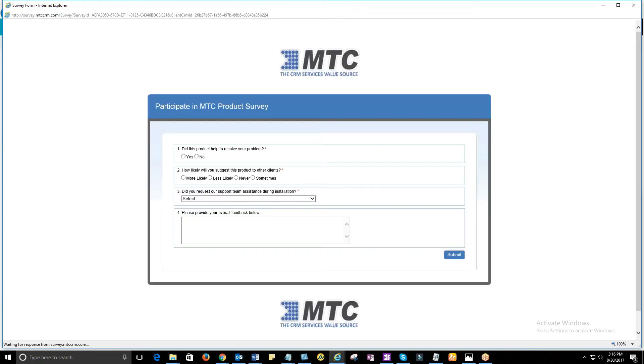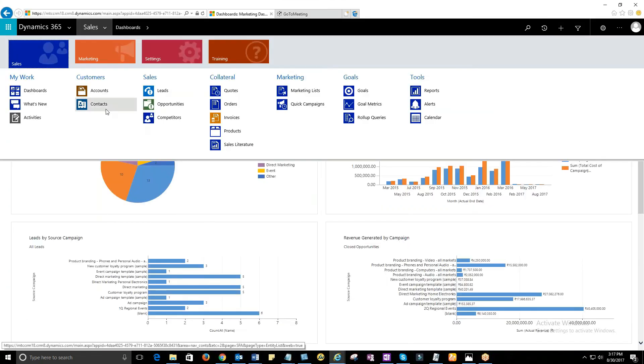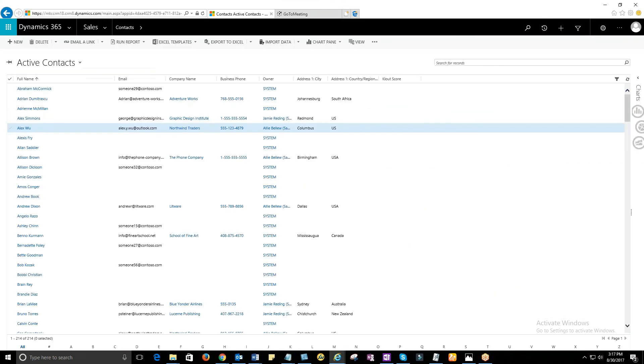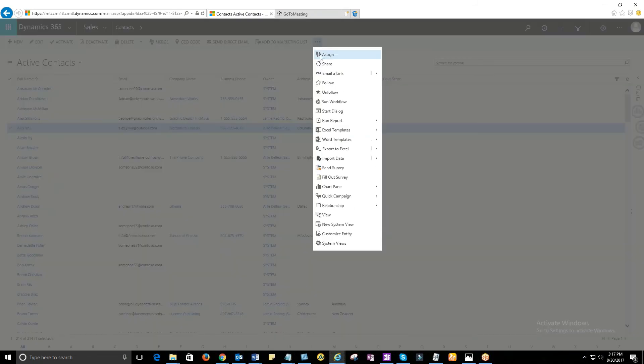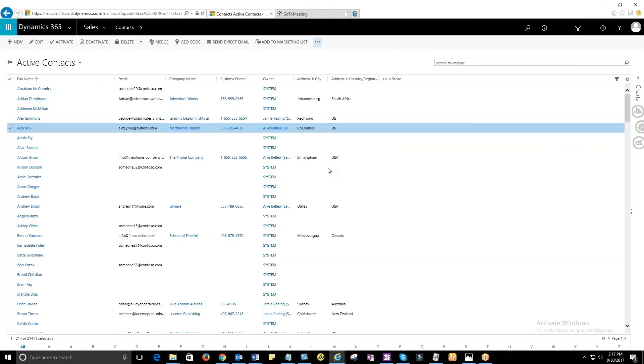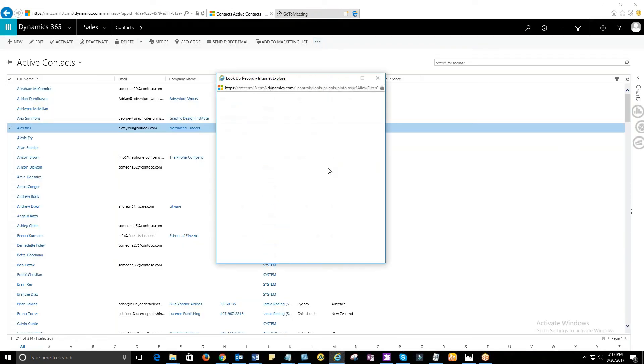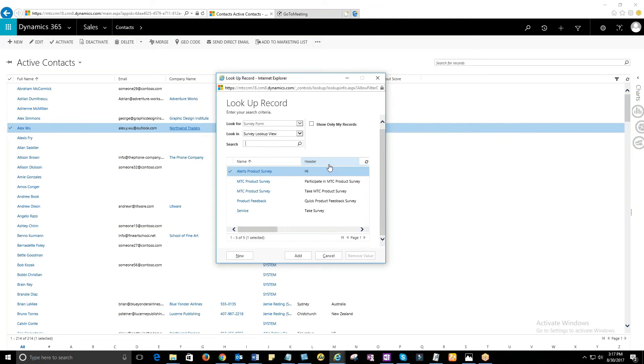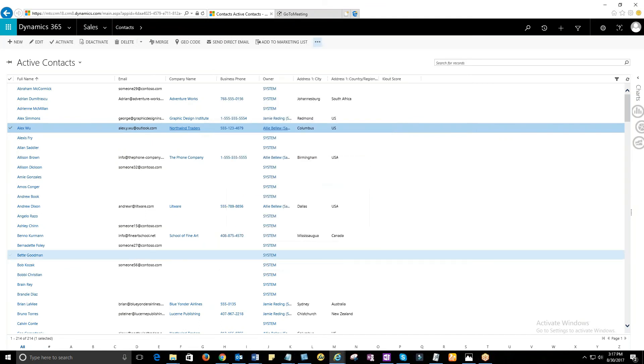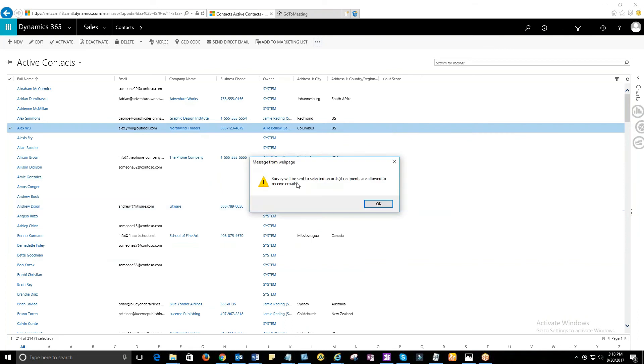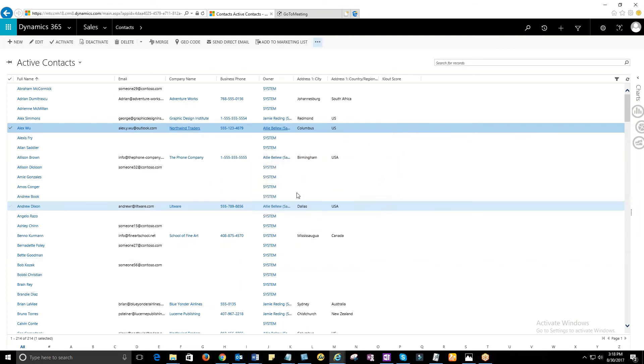For sending a survey to a lead or a contact, select the respective records from the CRM view and click on More Command. Then click on Send Survey. You will be shown a lookup record window where you have to select the survey and click on Add. Survey will be sent to the particular contact or lead in the form of an email. Make sure your email router is configured with CRM.